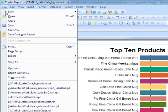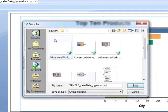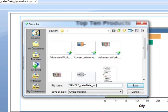Let's save this. File. Save as. Sample sales data. Top 10 products. Save.